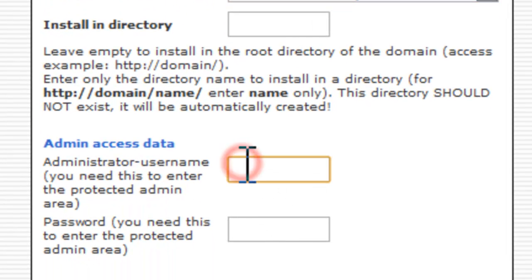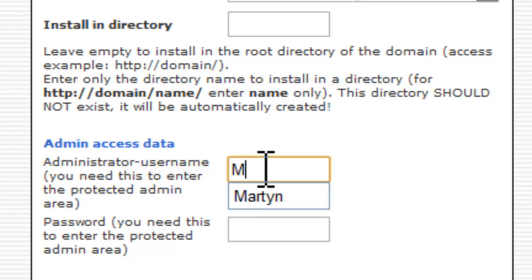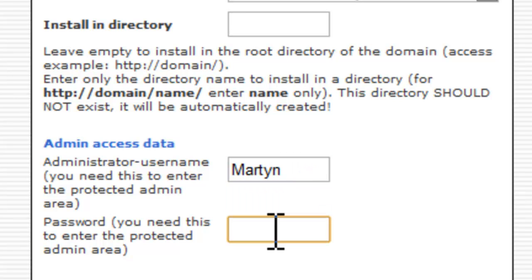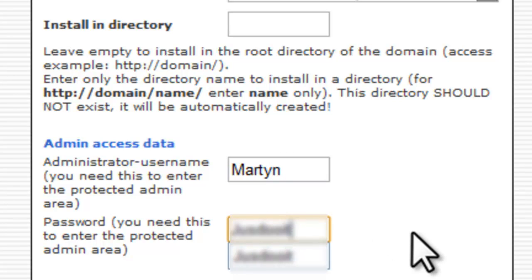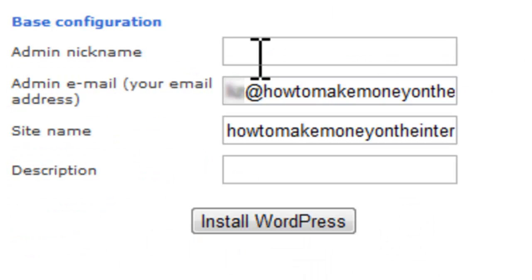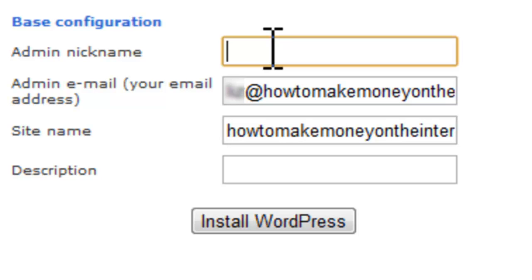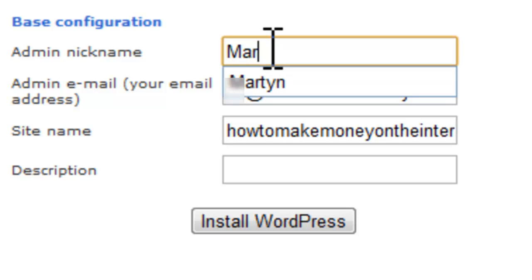Now, down here, you have to enter your administrator's name. I'm just going to put Martin. You can put your own name. I need to put in a password. Obviously, you need to remember the password. Admin nickname. Now, again, you could put in admin here or you could put in a made-up name. But I'm more than happy to use my own name.